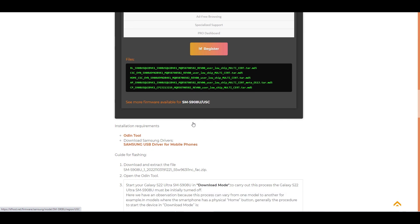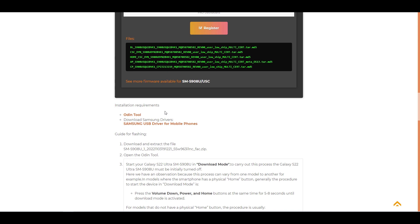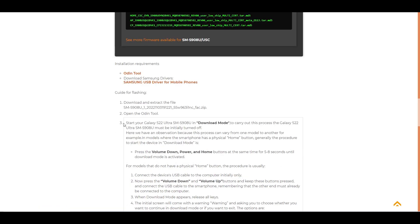Here guys is a step-by-step tutorial on how to install the firmware on your smartphone. To install, you will need the Odin tool and Samsung drivers. You will need to restart your device in download mode.